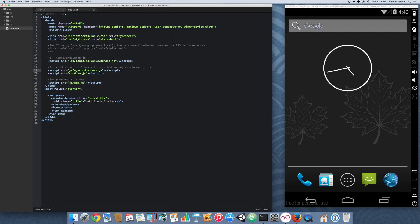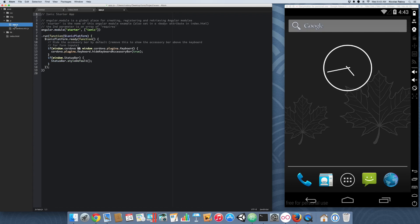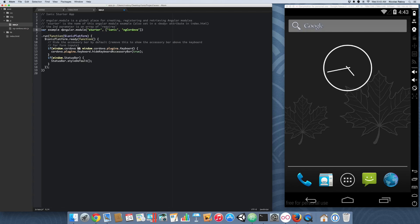With that said and done, there is one more thing that we have to do before we can start using ngcordova. We need to open up our app.js and we need to include it in the module. I also want to clean this up a bit. I'm going to call this example. And I'm going to go ahead and create a controller.